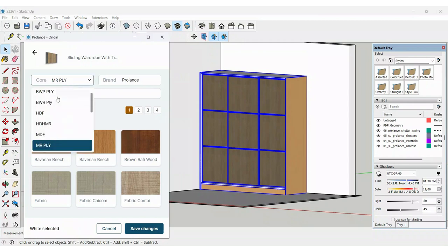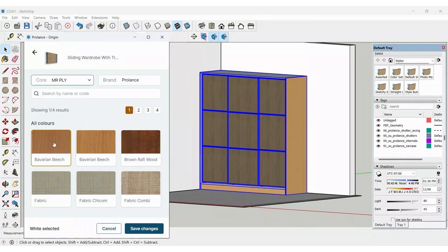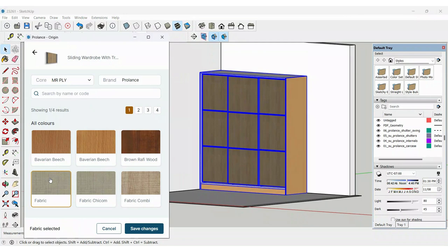You can select whatever internal laminate that you want here. If you click on that, you'll click on save changes and your wardrobe carcass material should get updated to the material which you selected.